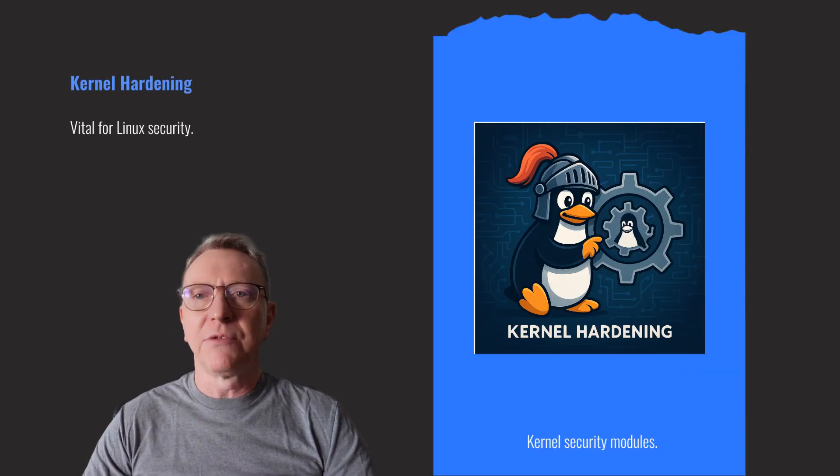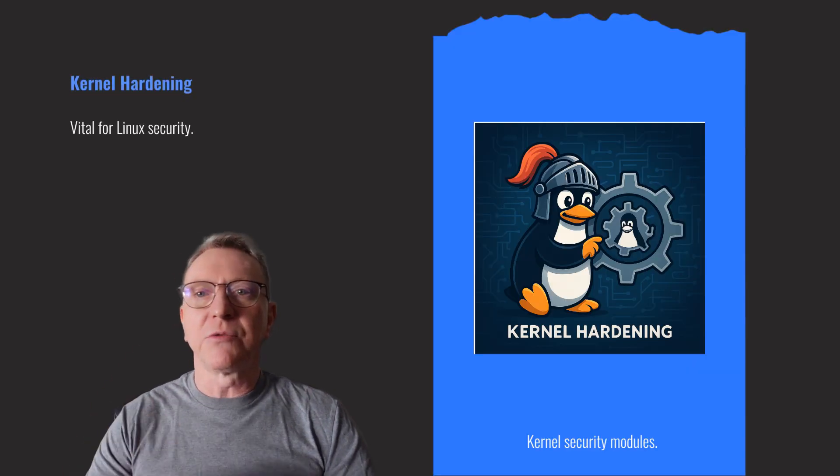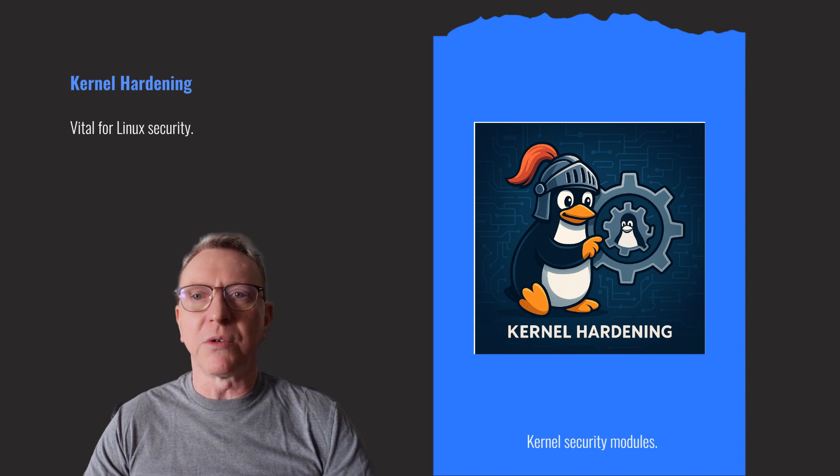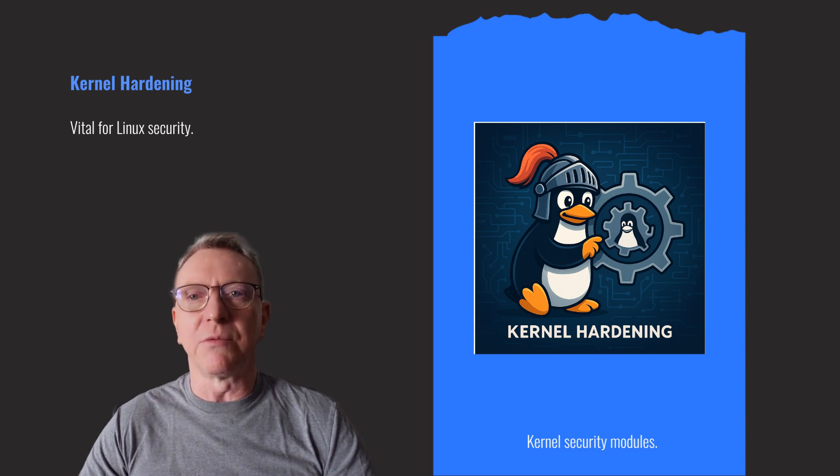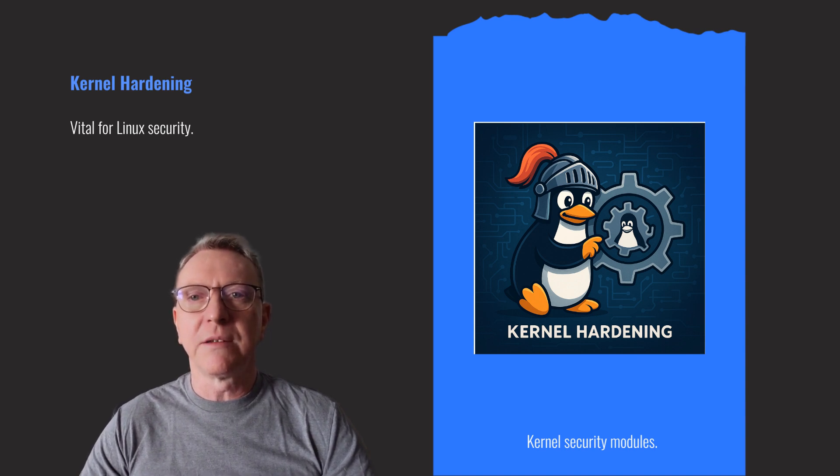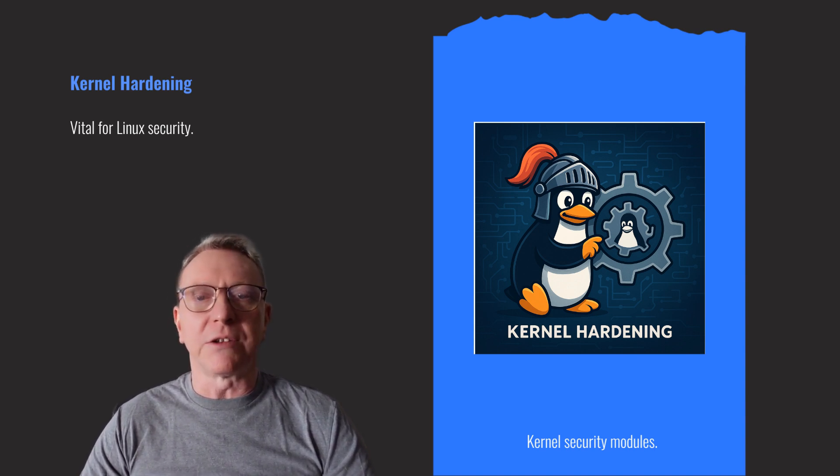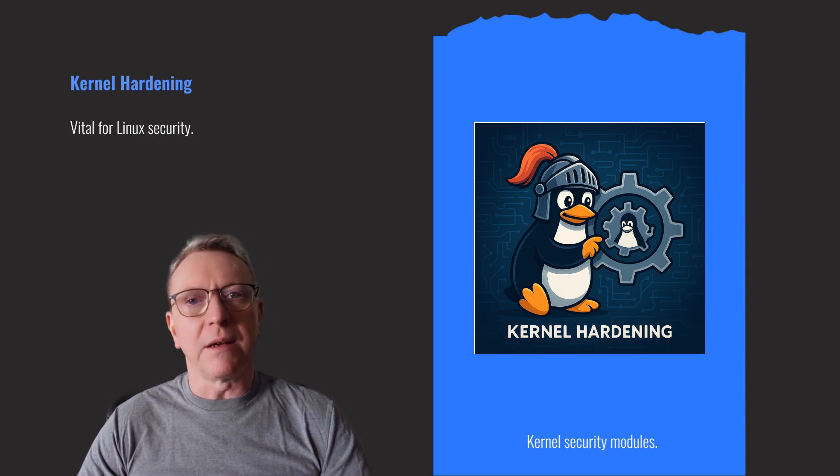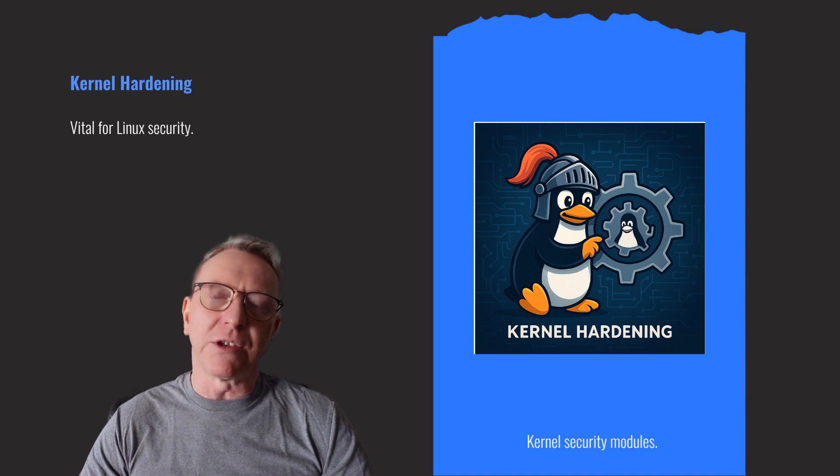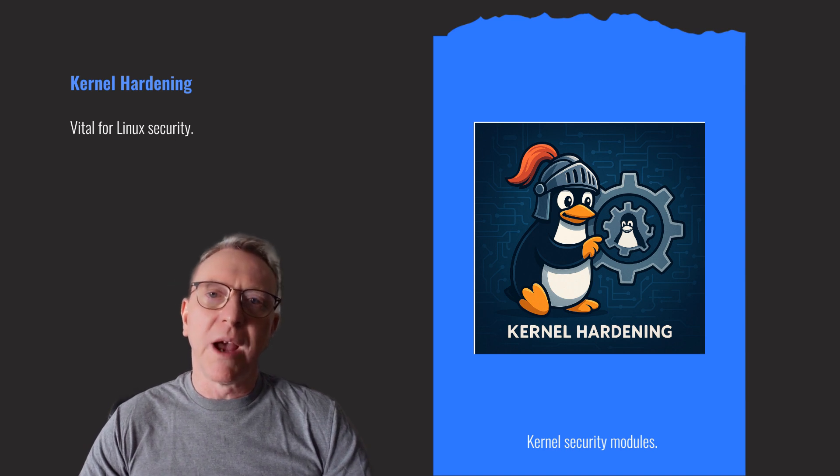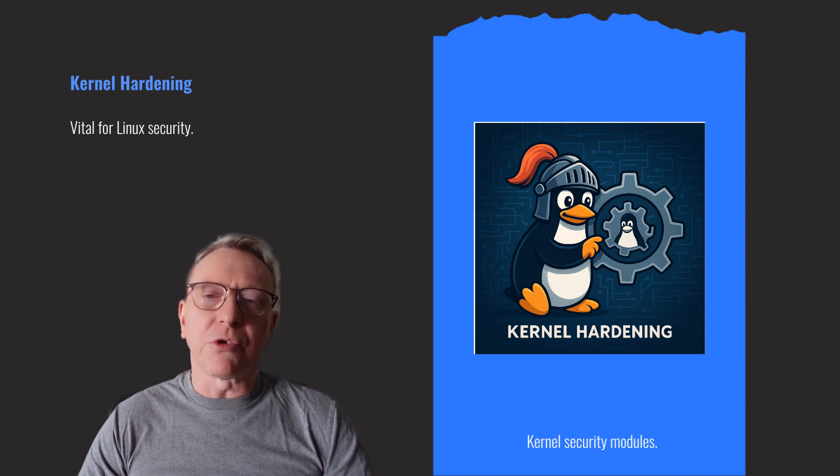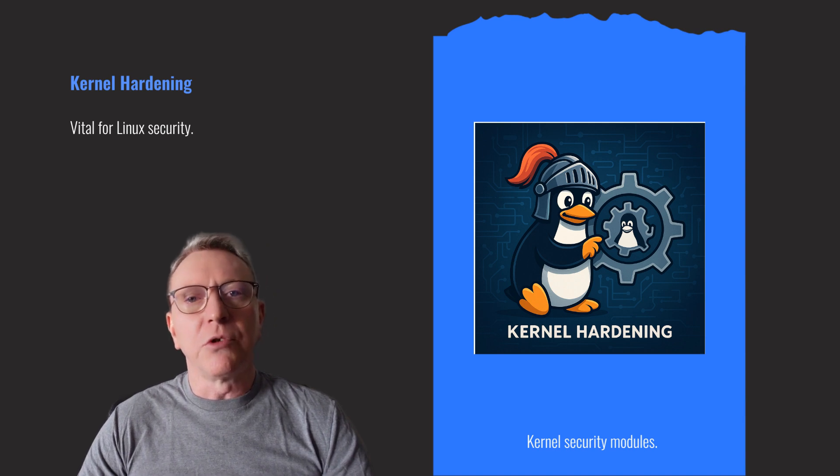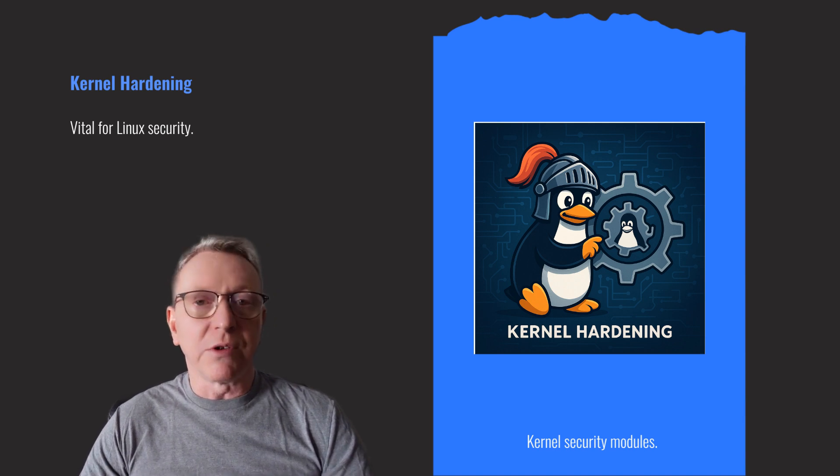Kernel hardening is vital for Linux server security. Always keep your kernel updated to patch vulnerabilities. Configure kernel parameters using sysctl for enhanced security. Implement kernel security modules like SELinux or AppArmor to enforce strict access controls. These steps significantly reduce the risk of kernel-level attacks, ensuring a robust defense against potential threats.